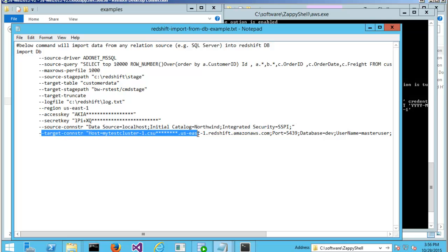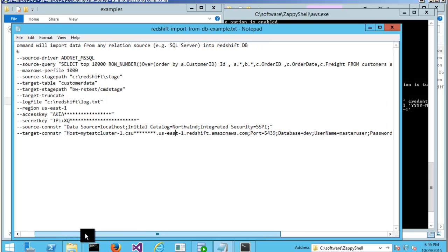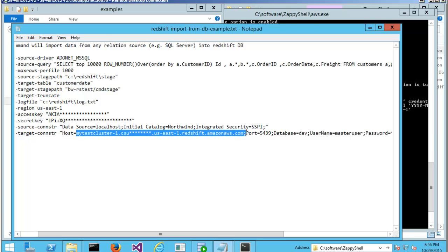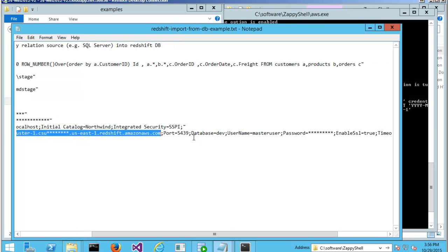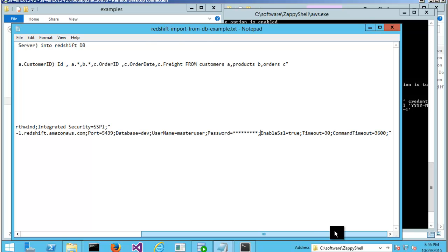And then it's the final connection string format for my Redshift. As you can see, the host is your Redshift cluster fully qualified name. Then your port number, your database name, user ID, and password for Redshift cluster.